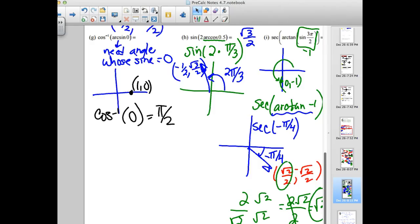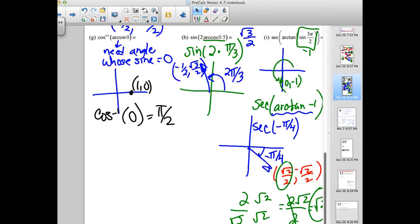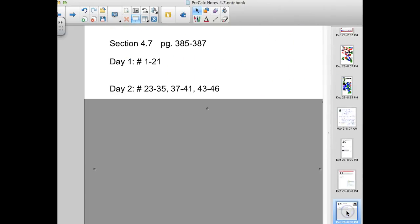Yesterday I gave you a worksheet to keep working on. But do this first: day two, problems 23 to 35, 37 to 41, and 43 to 46. The worksheet is not due tomorrow, but if you have spare time after doing these, get a few more done.